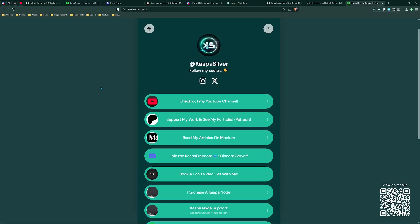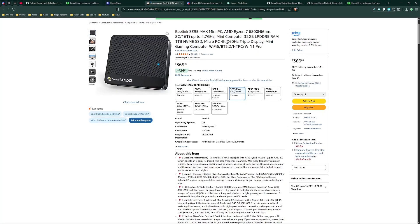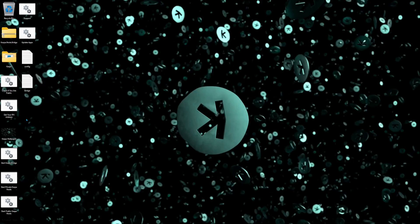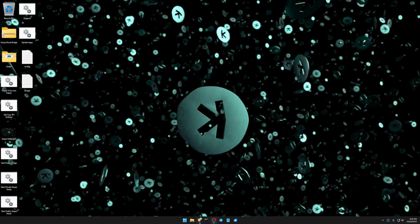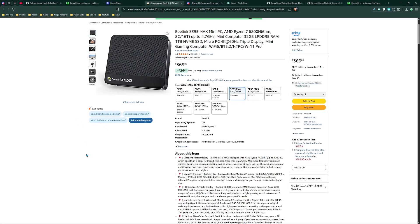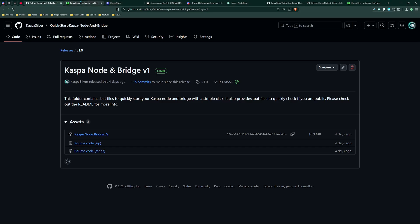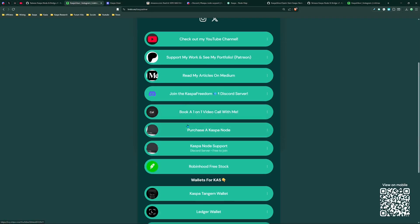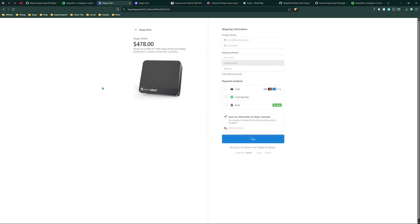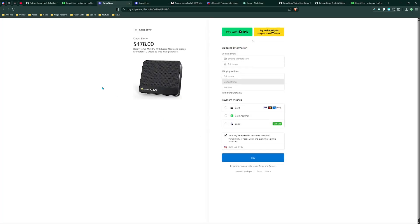If you personally do not want to buy yourself a mini PC and you're just not technical at all, you don't really want to deal with anything but you do appreciate the easiness of clicking these files and literally getting exactly what you need, but you just want me to set up the PC for you, you can go ahead and head to my link tree down below in the description and click to purchase a Caspa node. This will take you to a stripe checkout and at this stripe checkout you're going to be paying $478.